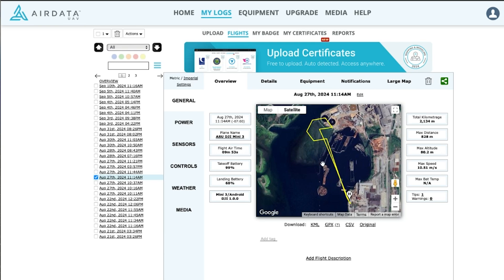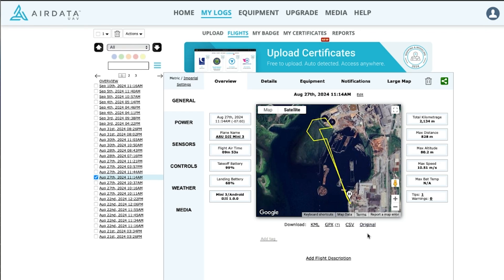Underneath the map you'll notice there are download links to several files. Starting on the far right, if you download the original file it's going to show you a bunch of encoded data, which is not very useful for us.